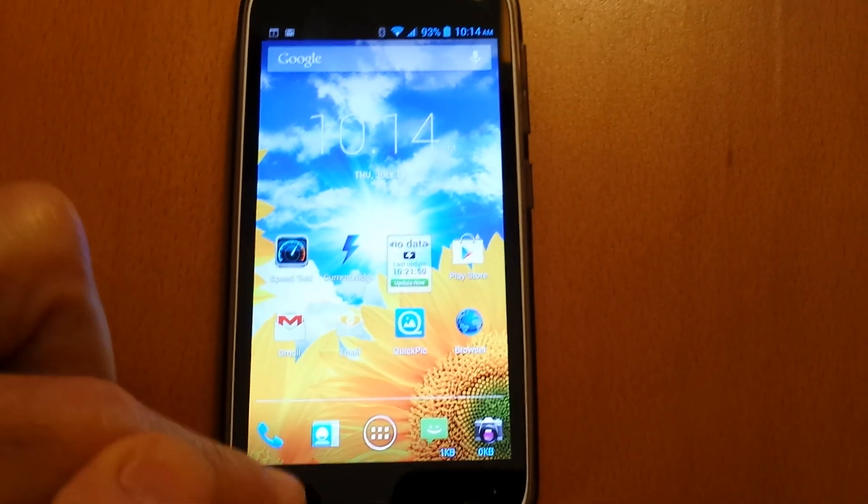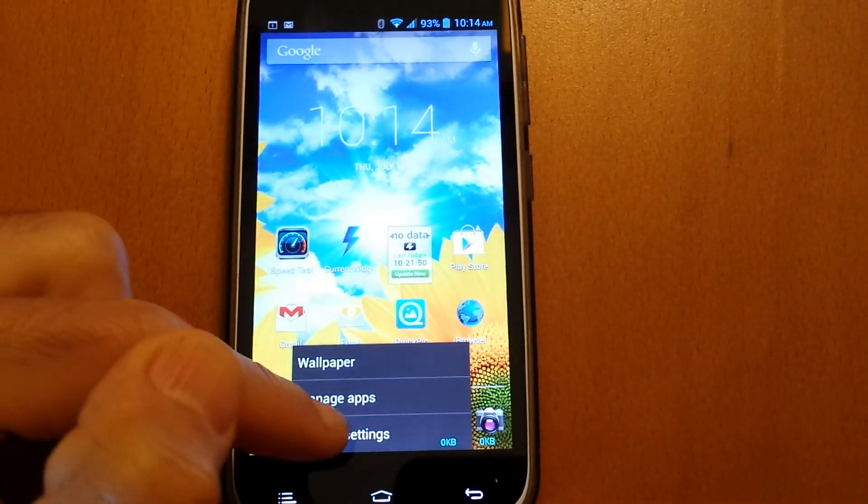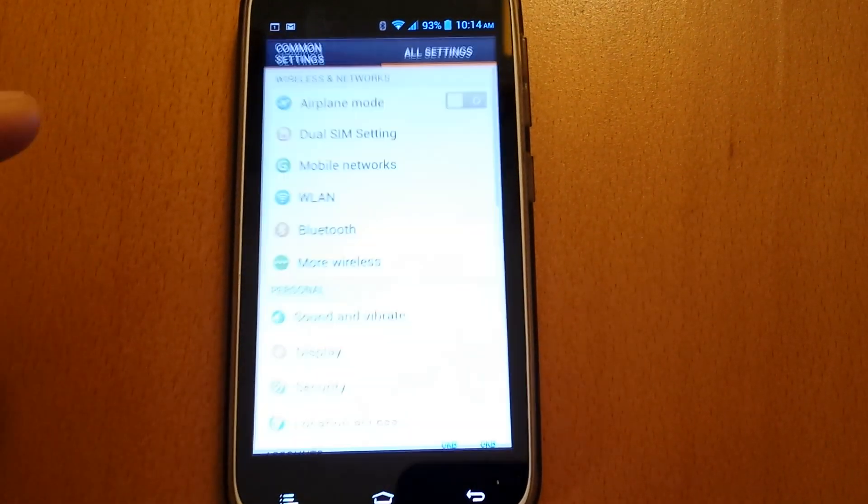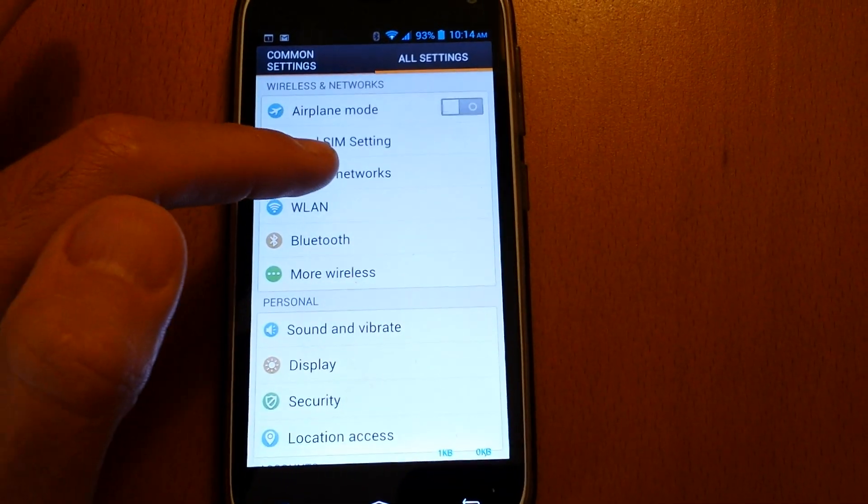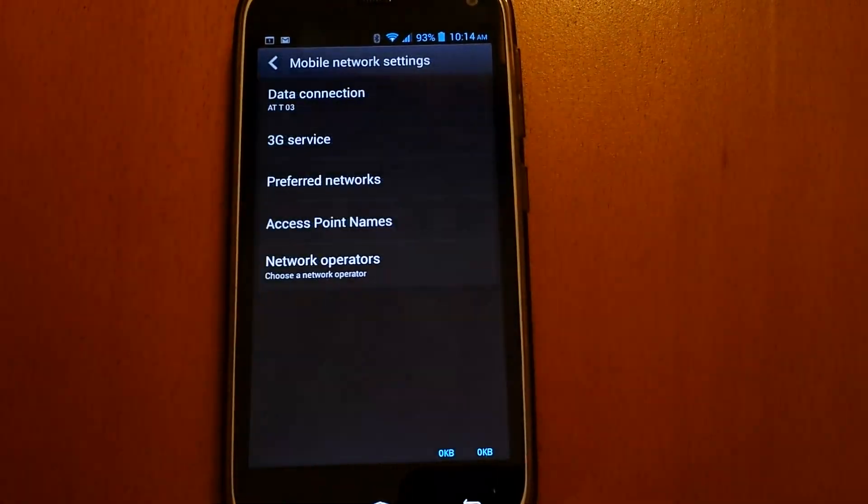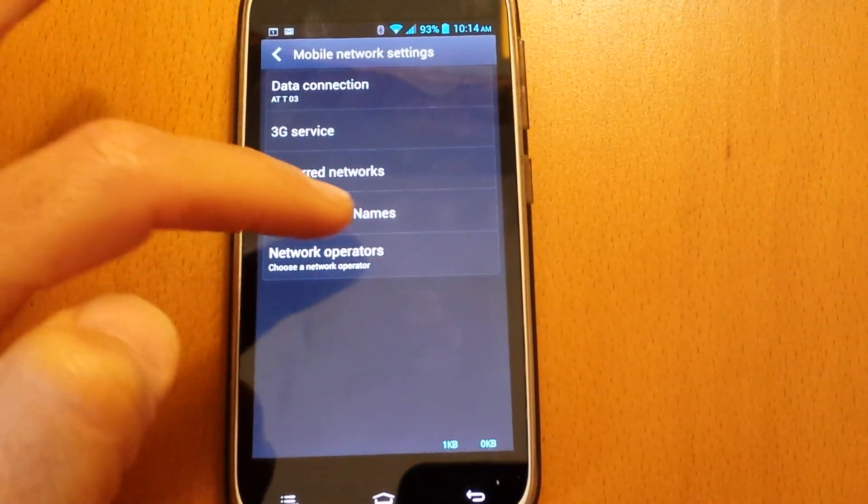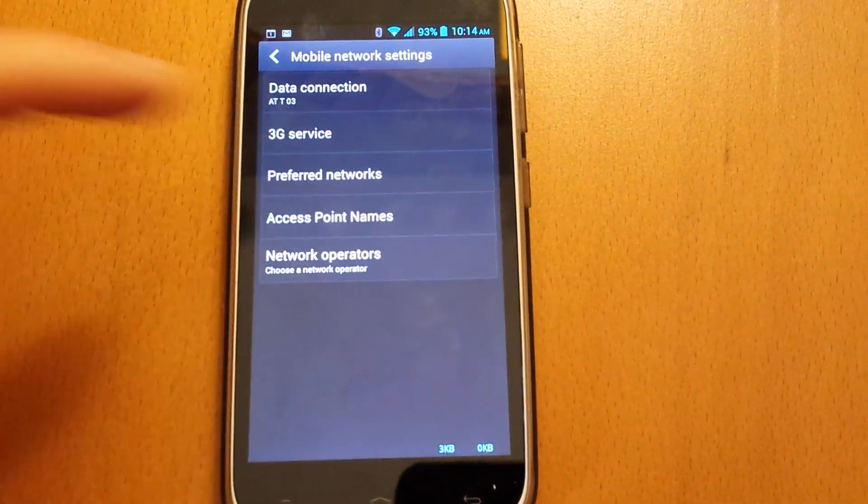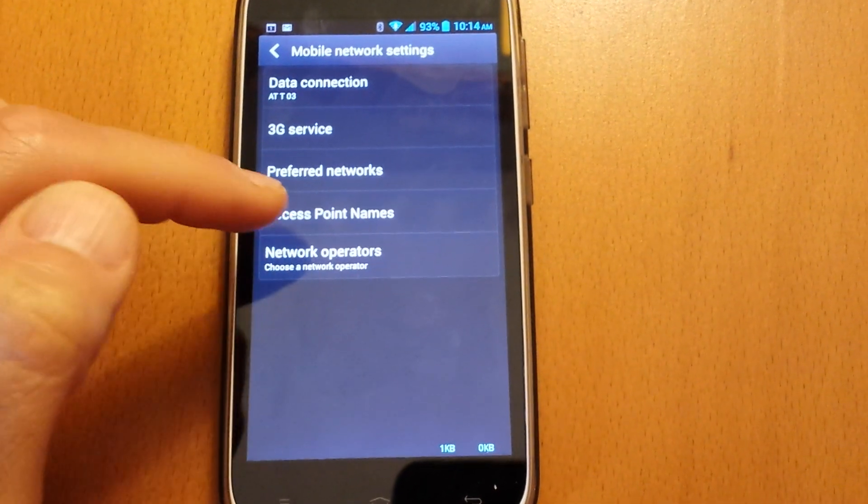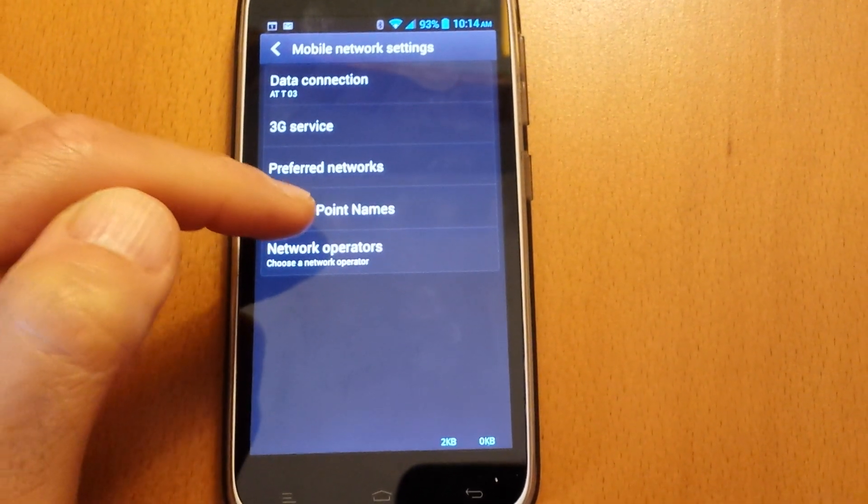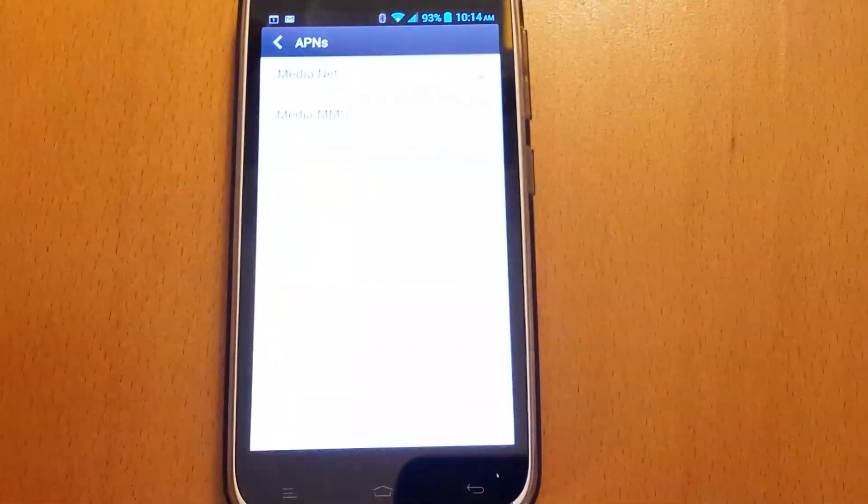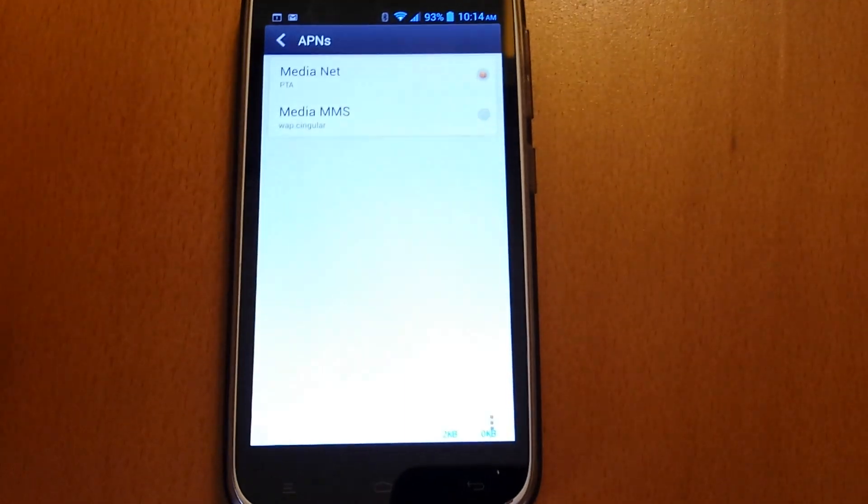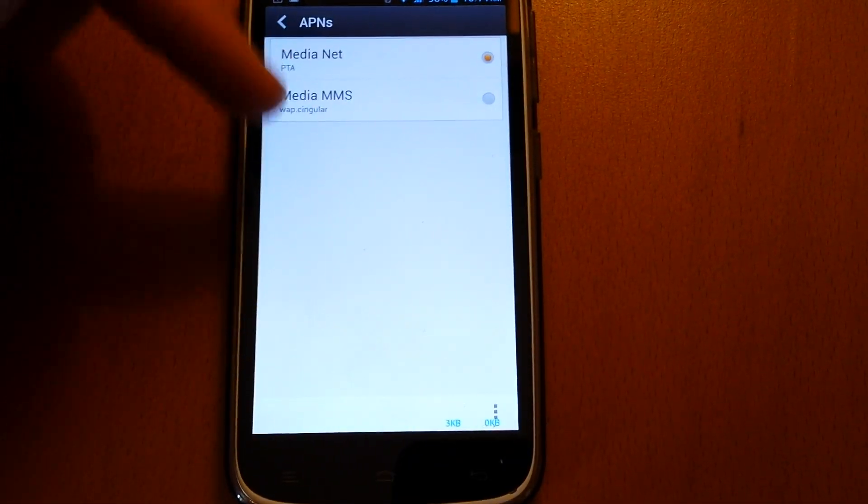In order to get to the setting, you go to the menu system settings, then mobile networks, and then access point names, which is what APN stands for. Click the APN points and as you can see,